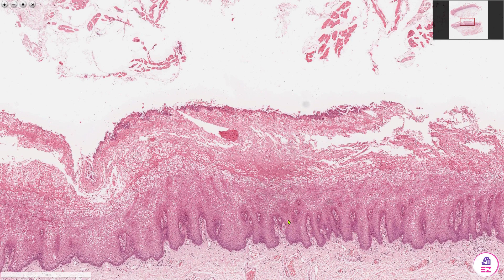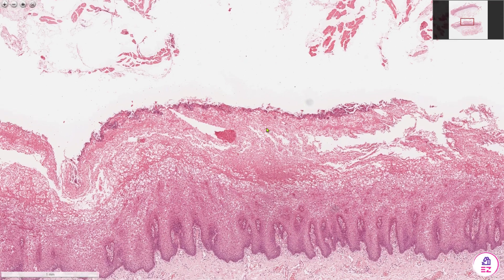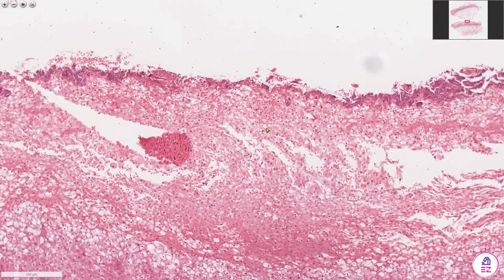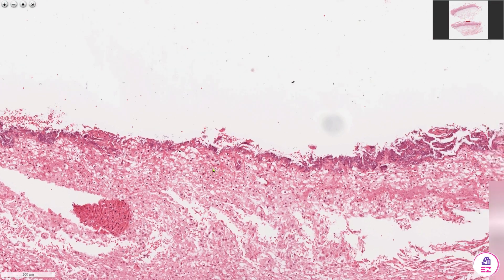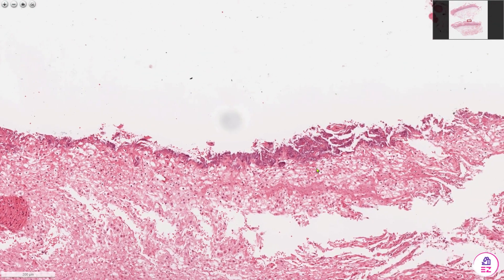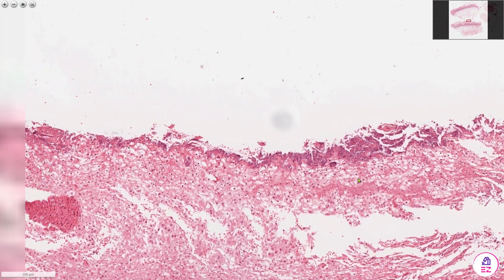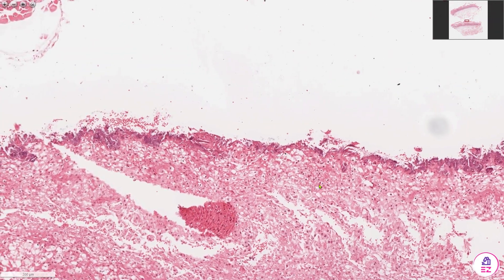It's much thicker than it should be, and in addition we have quite extensive parakeratin on the surface of this condition.